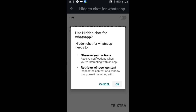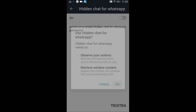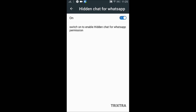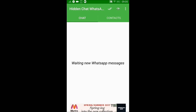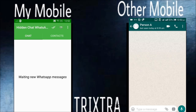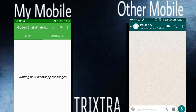Click the Enable button on the top right corner and click OK, then come back to the main page. To demonstrate this, I have two mobile phones — one is my phone with the Hidden Chat configuration enabled, and the other has normal WhatsApp.